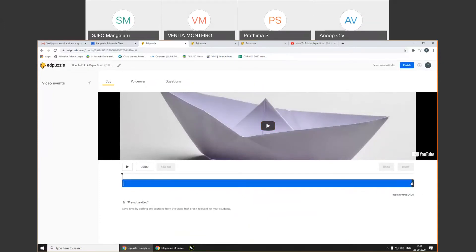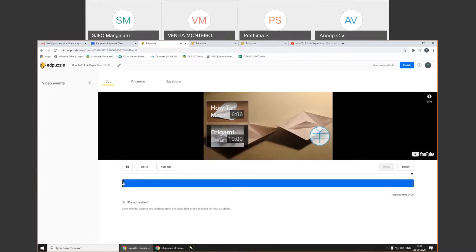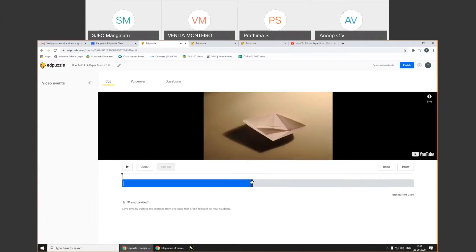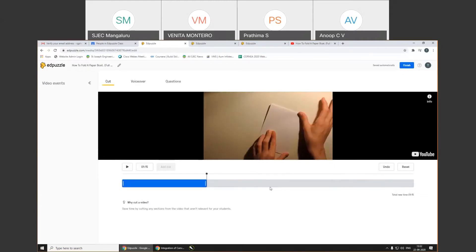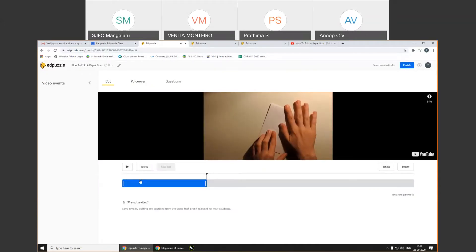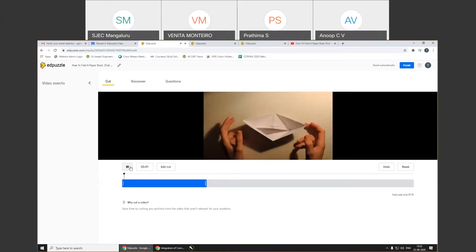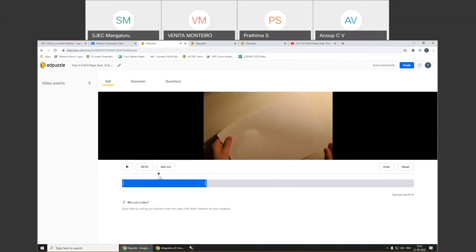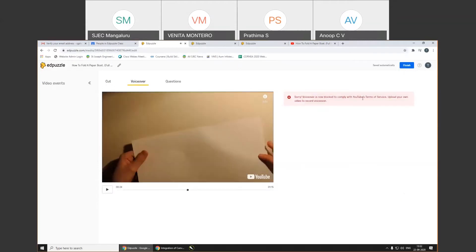Once the video appears, you can do a small bit of editing — reducing the time from the beginning or end. The total time is 4 minutes 20 seconds; I select it to 1 minute 15 seconds. If you want to give a voiceover, click on 'Voiceover.' However, for YouTube videos, voiceover is blocked to comply with YouTube's terms and conditions. To add a voiceover, you need to upload your own video. For this YouTube video, it will keep its own audio.